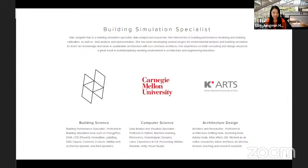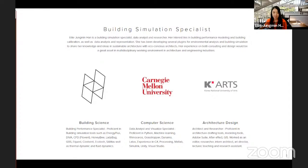Hello everyone. Good morning, good afternoon, or good evening, depending on wherever you are in the world. My name is Ellie Jungmin Han. I'm a doctoral student at the Harvard GSD and a research assistant at the Harvard Center for Green Buildings and Cities. Today I'm going to talk about one of my papers published at IBPSA last year, focusing on the general idea of the deep learning-based project and the related skills and knowledge you need before starting your own building performance simulation project using deep learning.